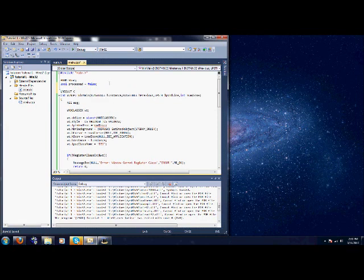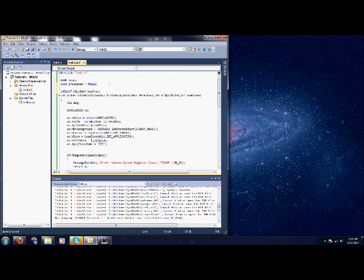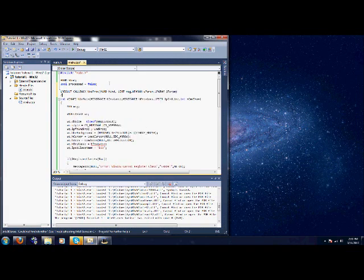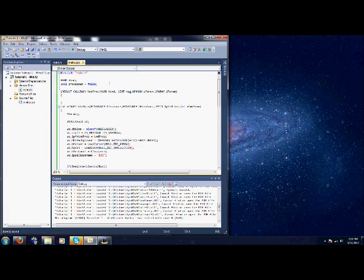You need to create a Windows procedure function which is what I'm doing now. It basically handles all the procedures the window goes through. Takes four parameters. The window handle, UINT which is going to be message, WPARAM, and LPARAM. Quickly we're just going to make a switch statement, so switch message and use case statements.